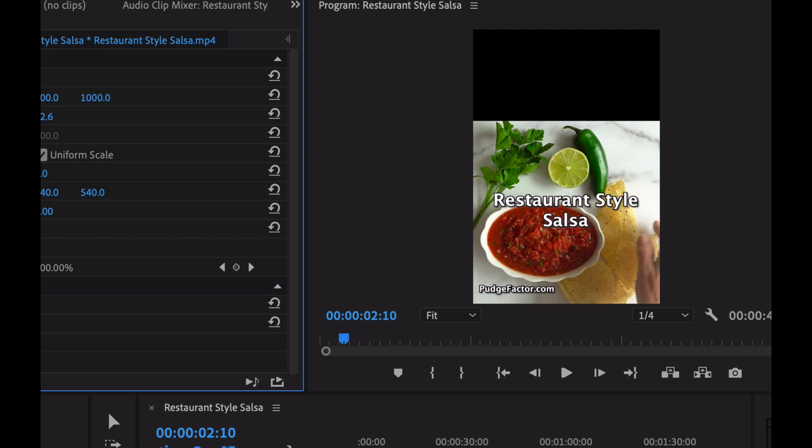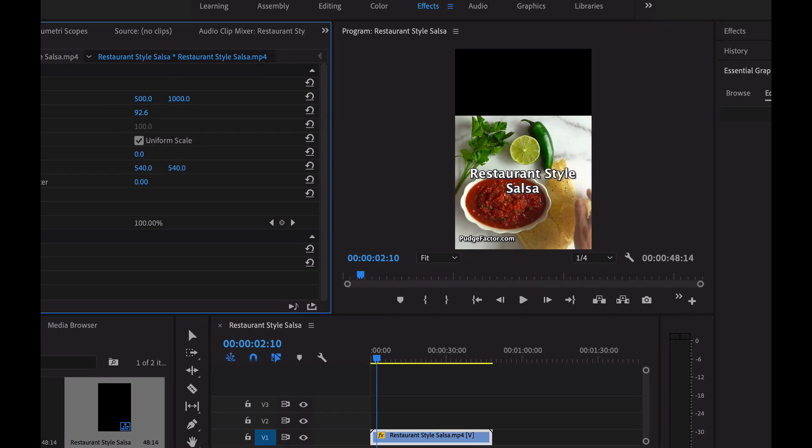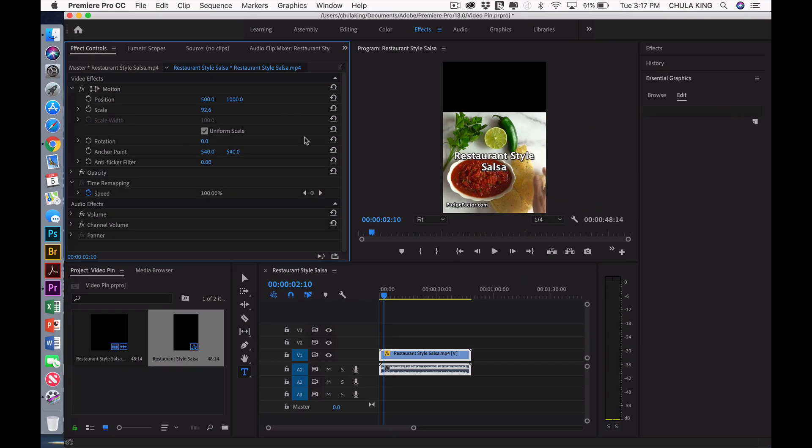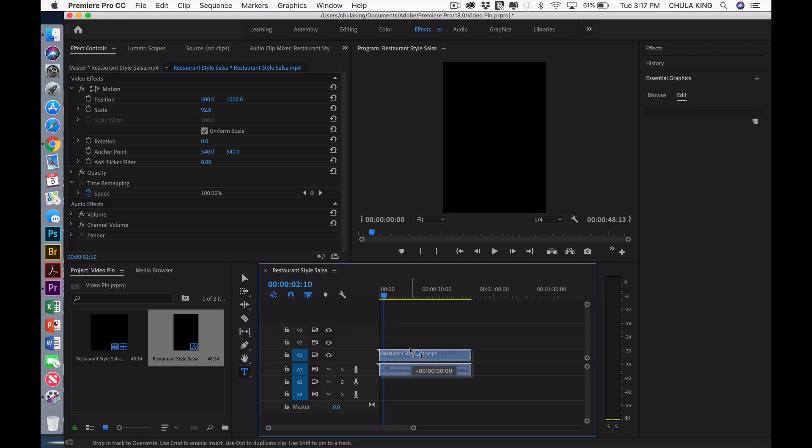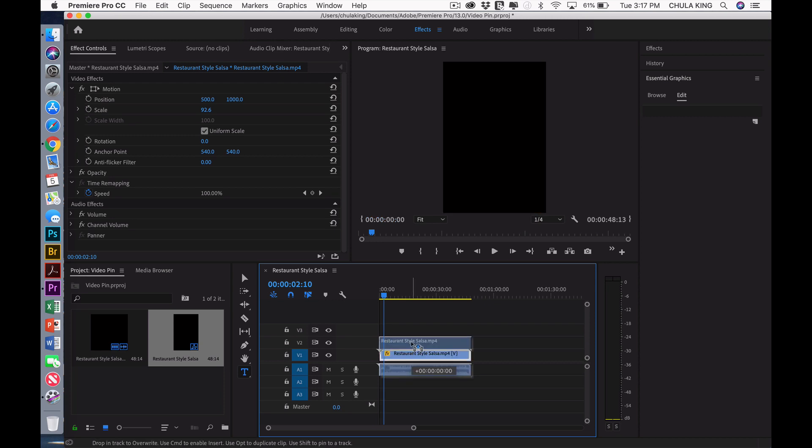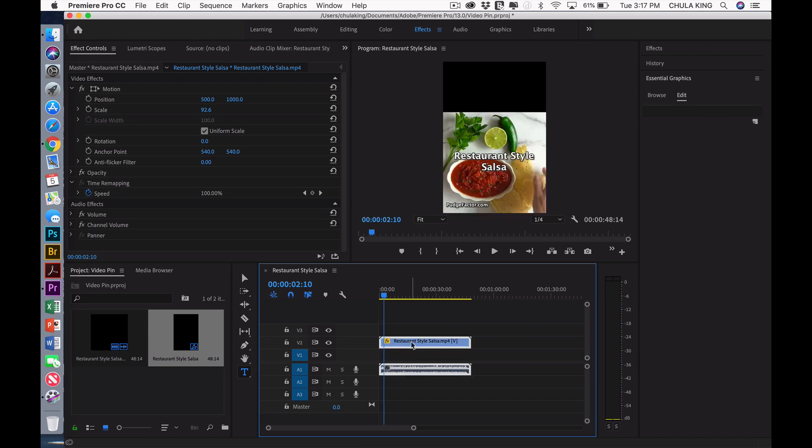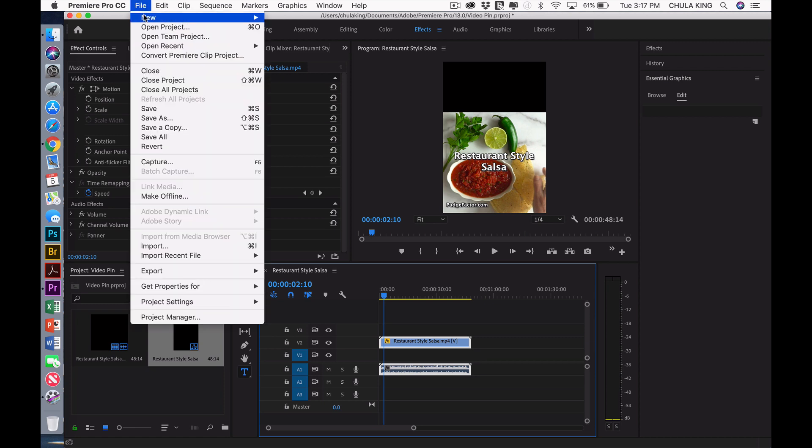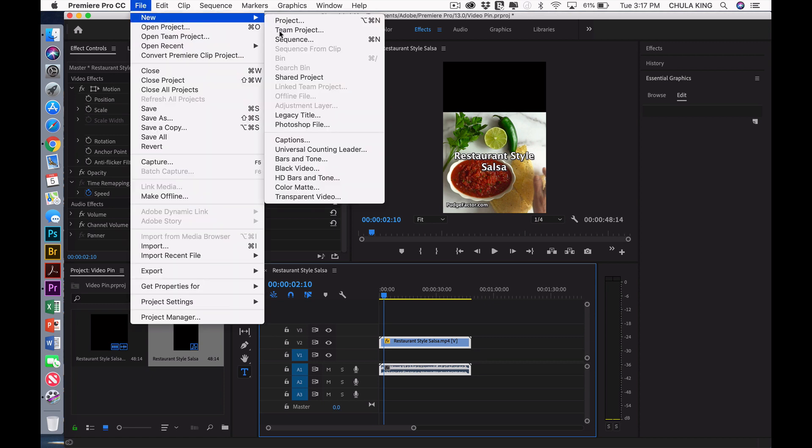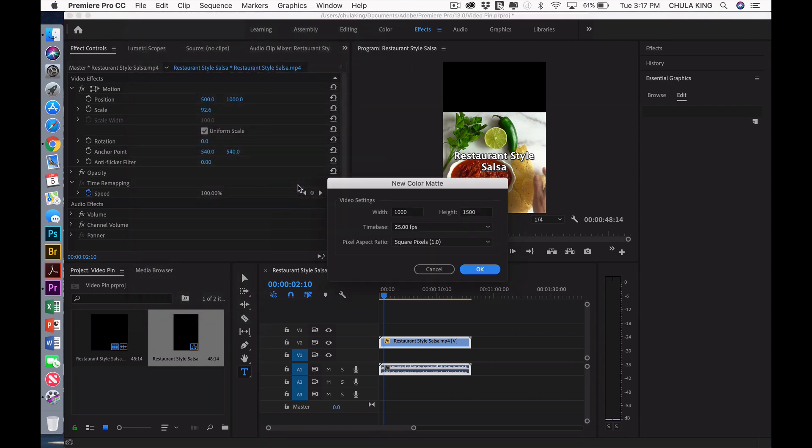Now at this point, I could add whatever text I wanted for my video pin and produce it and be done with it. But what if I didn't want a black background? Not a problem. I'm going to show you how I can change the background color very easily. First, I want to separate the video from the audio, and then I want to add a color mat. I do that by selecting File, New, Color Mat.